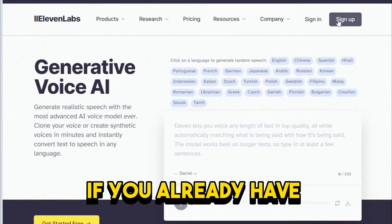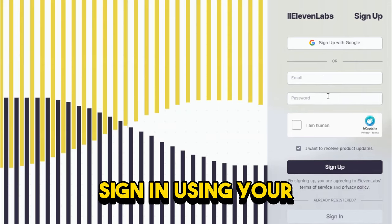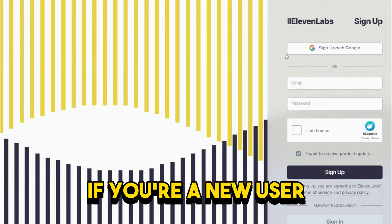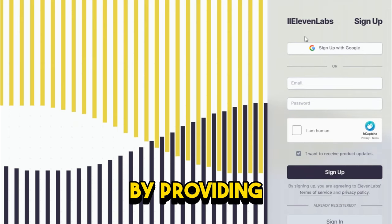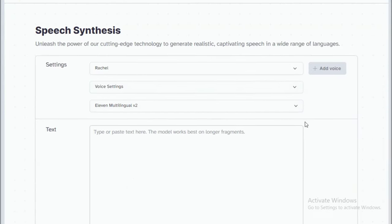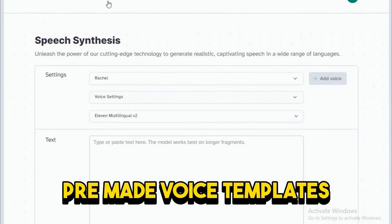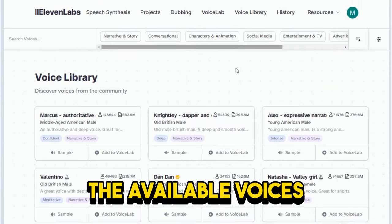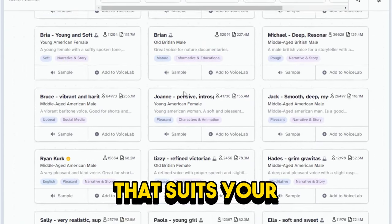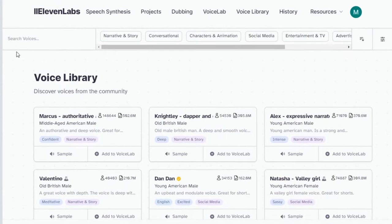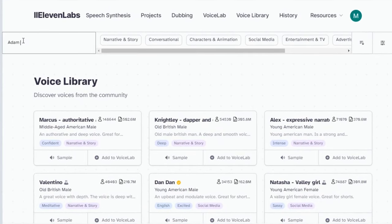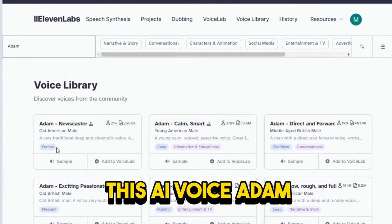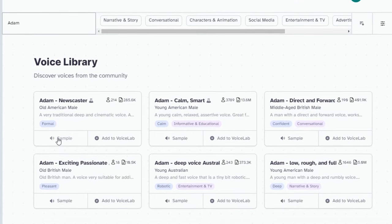If you already have an Eleven Labs account, sign in using your email address and password. If you're a new user, create an account by providing the required information. Eleven Labs offers a variety of pre-made voice templates to choose from. Browse through the available voices and select the one that suits your motivational video's tone and style. However, for these viral motivational videos, we will choose this AI voice, Adam, the first one.